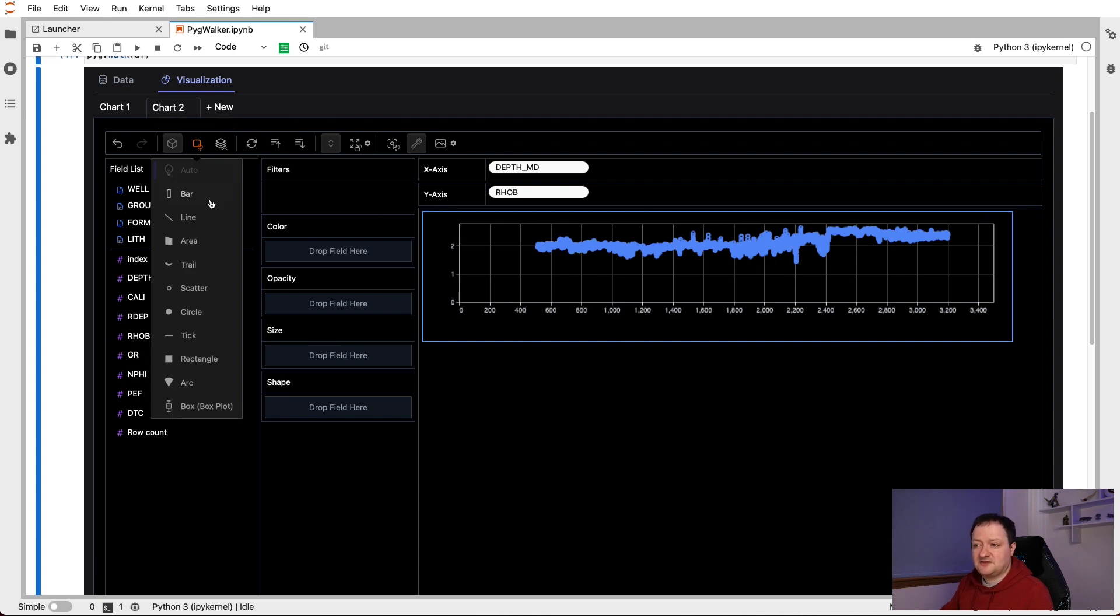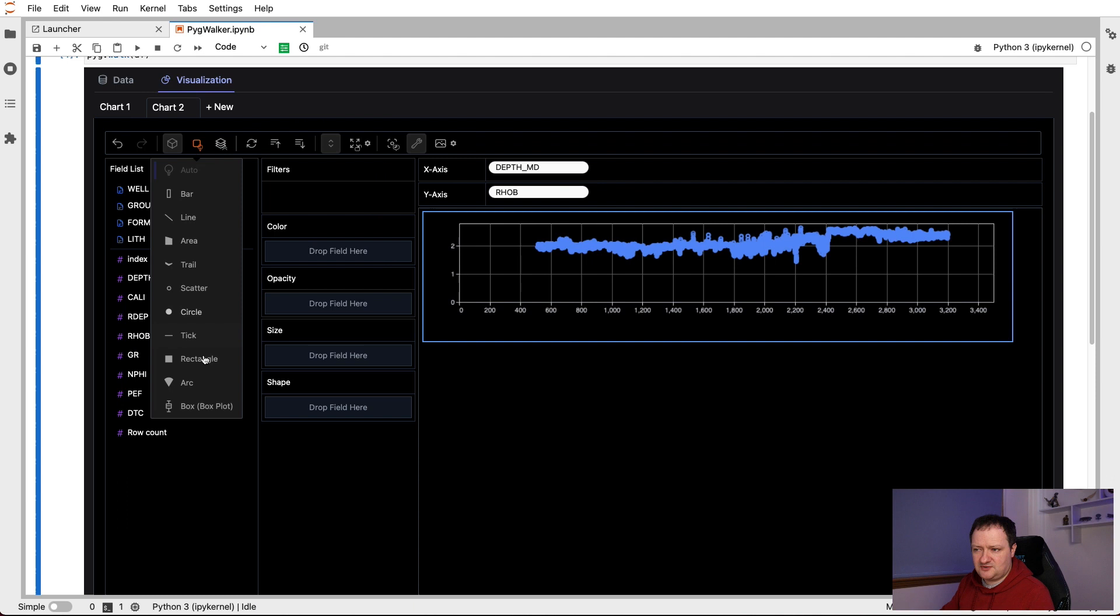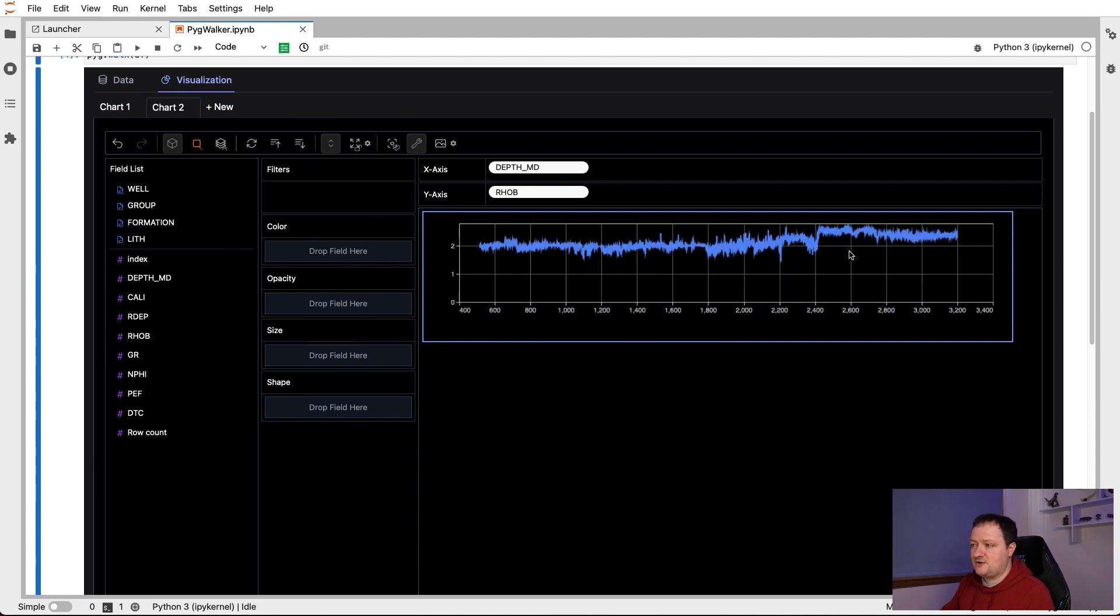By default, PigWalker sets it to auto. However, there are various other options in here such as bar charts, line charts, area charts, trails, scatter circles, rectangles, arcs, or your pie chart, and then a box plot at the end. So for this one, we're just going to select the line plot, click on that. And now we have our line plot of our RHOB versus depth.